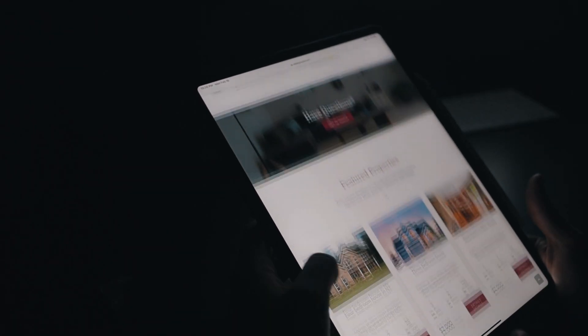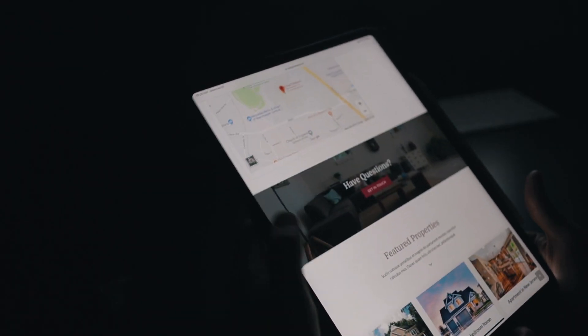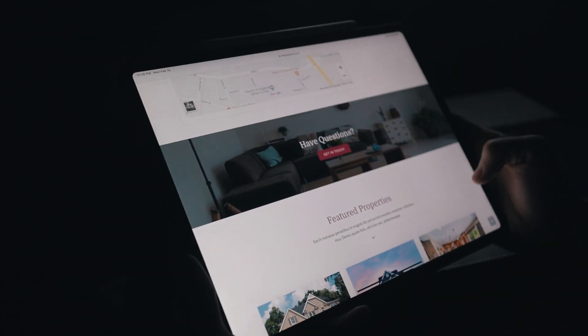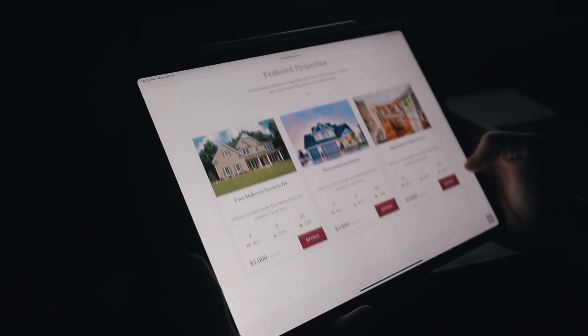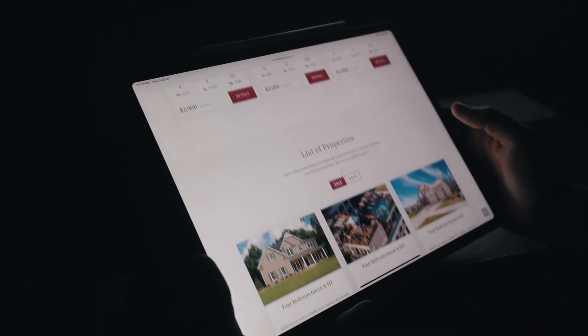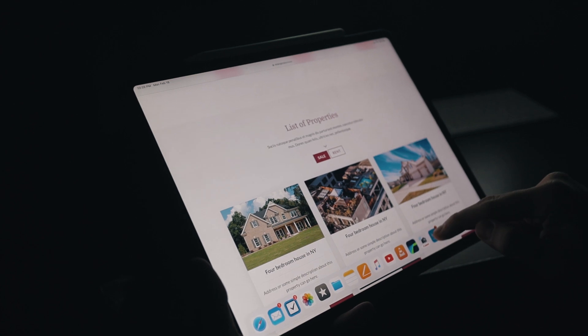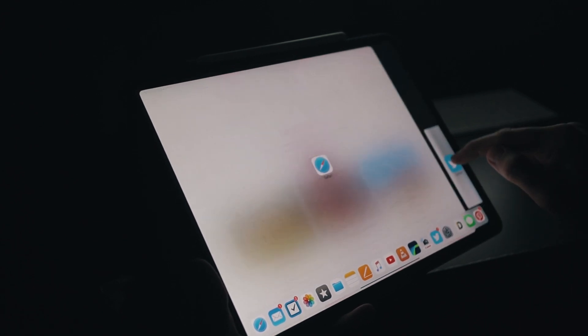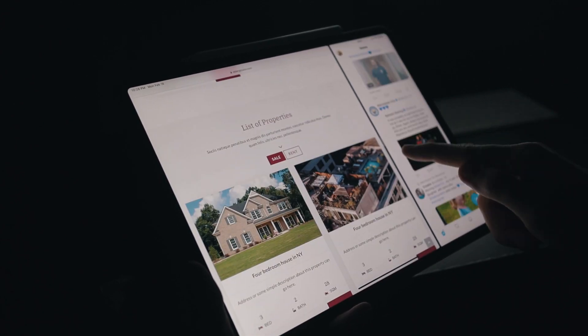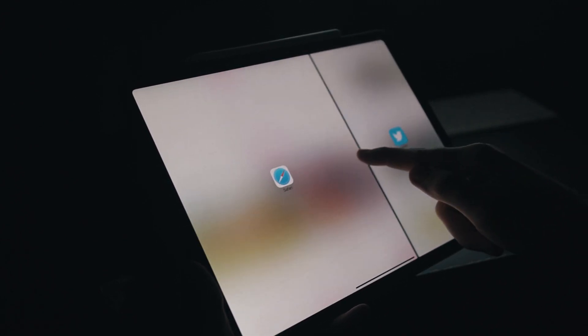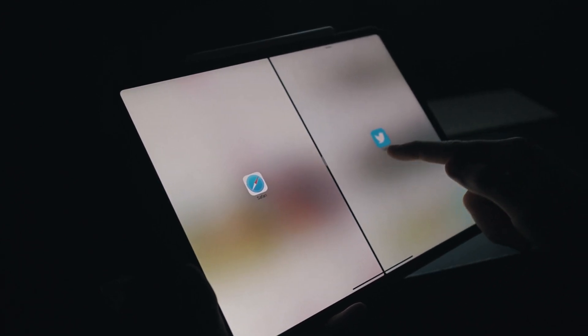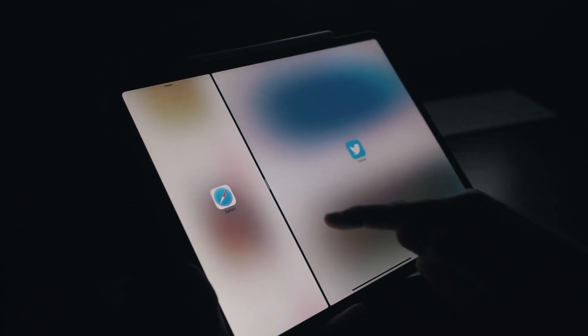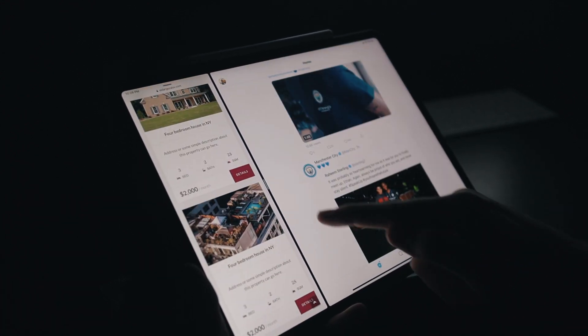I also like that the websites you build in Blocks will look great on all devices. Even just out of the box, Blocks 3 produces responsive websites. But if you spend a bit of time adjusting some small details, you can make your website look amazing on all devices.